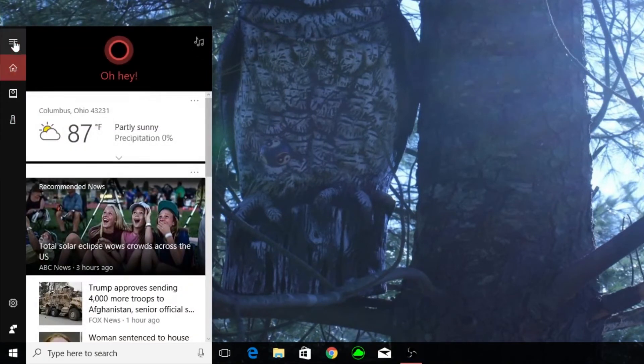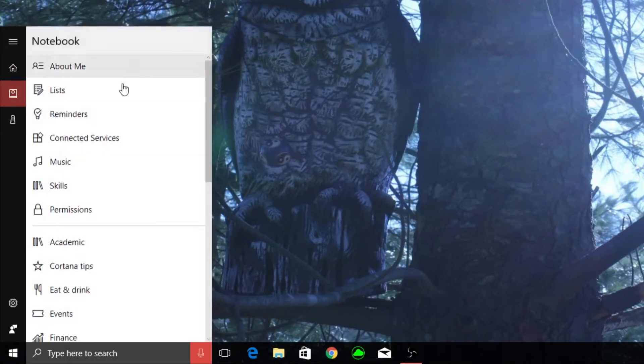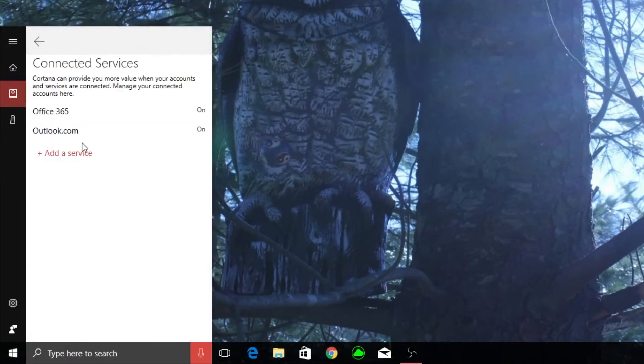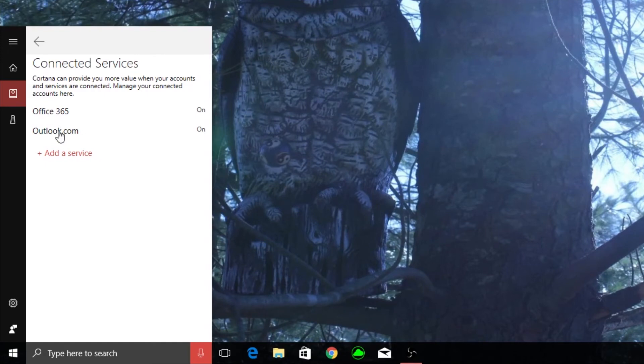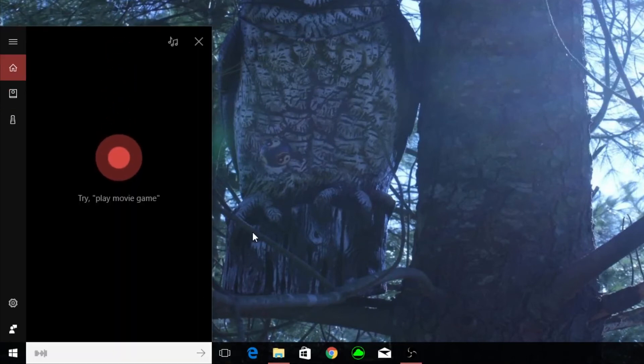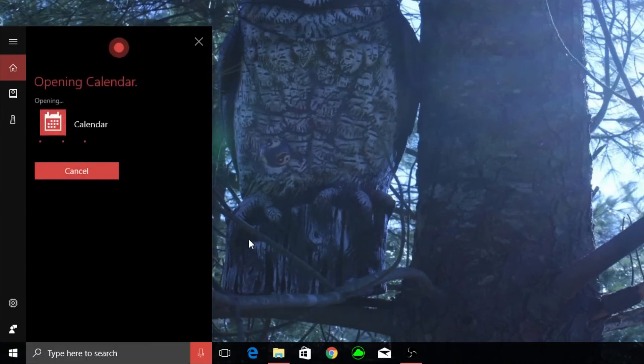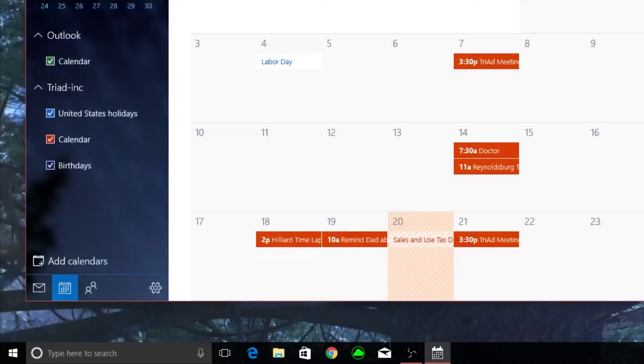And one other thing. If you go to your notebook and you do connected services, I have Office 365 because that's where I keep my main calendar and everything and my outlook.com, which is just where I sync up my different Cortana accounts. I know I probably make it a little more complicated than it has to be, but if I say open my calendar. Okay, opening calendar. She opens up my calendar and then I synced up my Windows 10 calendar, which just lives on my computer with my work calendar.